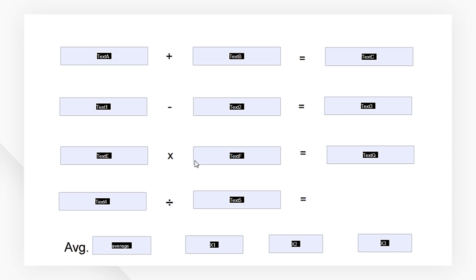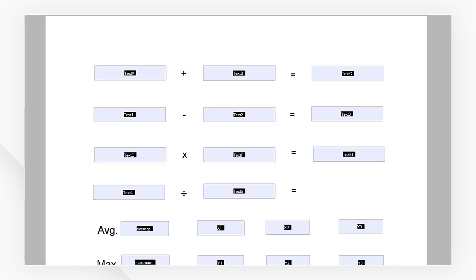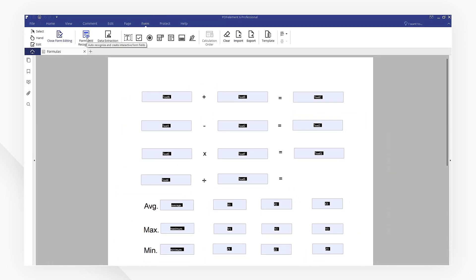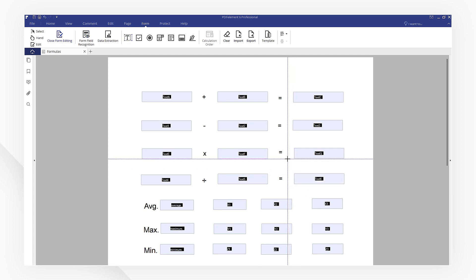Next, we need to make sure that the text fields are ready for setting the calculations. We can use the form fields recognition or add text field functions to create form fields.